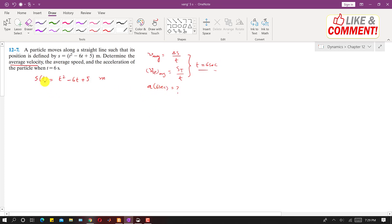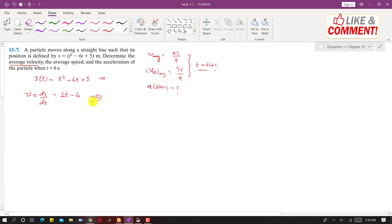First we need to find the velocity equation. The velocity function is ds/dt. When we differentiate the position function, we get v(t) = 2t - 6. To find acceleration, we take the derivative of the velocity function, since acceleration is dv/dt.